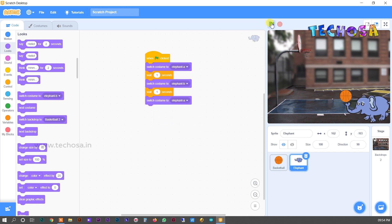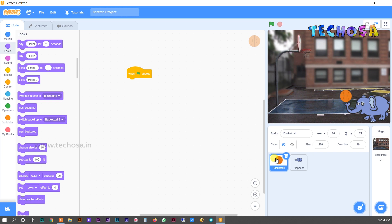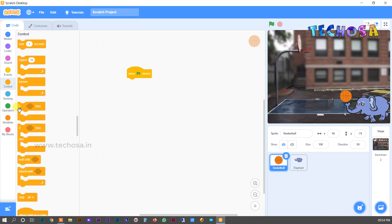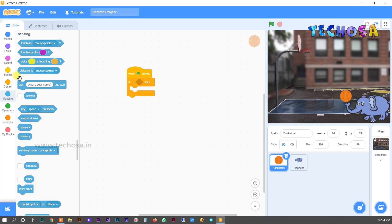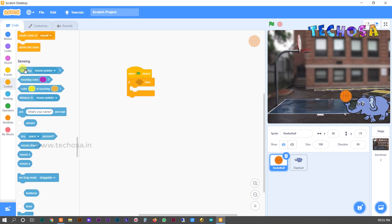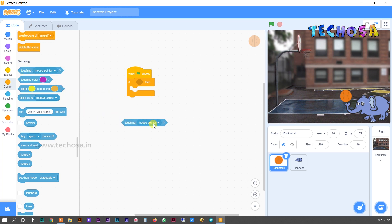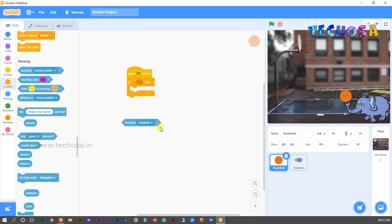Now our elephant moves perfectly. Choose basketball in the sprite list. The 'when flag clicked' block is already here. For the second block, go to Controls and choose the 'if then' loop. For the third block, go to Sensing and choose the first one — this block moves the ball when the elephant touches it. When the trunk touches the ball, the ball senses it and falls into the basket.